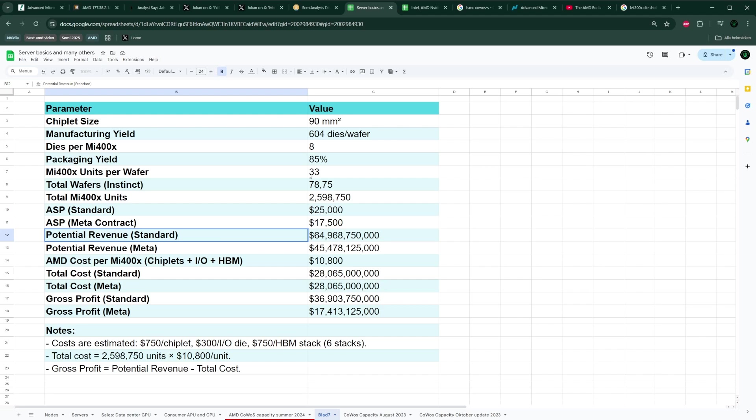Going back to this table here, we know that we have 90 square millimeters, we connect eight of those, and we have 600 good dies per wafer. When you connect those eight, not always will the connection happen smoothly—you will have manufacturing defects. I'm assuming that they have around 15% packaging yield defects, which means that of those 604 dies, once you combine them to packages of eight, you would have theoretically 39 good MI400s, but after the packaging you would have probably 33 or 32 MI400s per wafer.